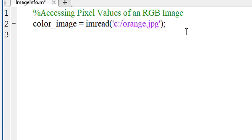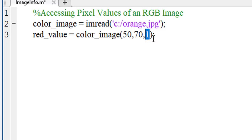Let's start with accessing the pixel value of red channel. Here, the one represents the first channel. The first channel is the red channel.